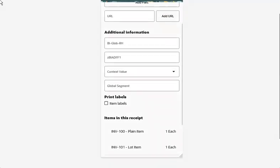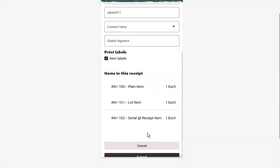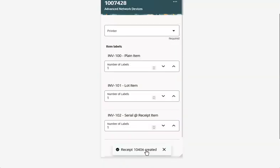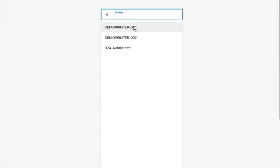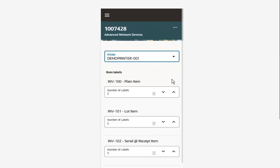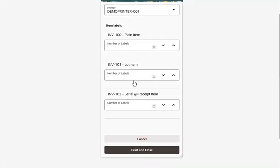Select Item Labels under the Print Labels section to print item labels. Once the receipt is created, a separate page opens where you can enter the printer name, which will be used to print the labels. Enter the number of labels you want to print for each item. Once the print request is submitted, a Scheduled Process is submitted to generate the label report and send it to the selected printer.